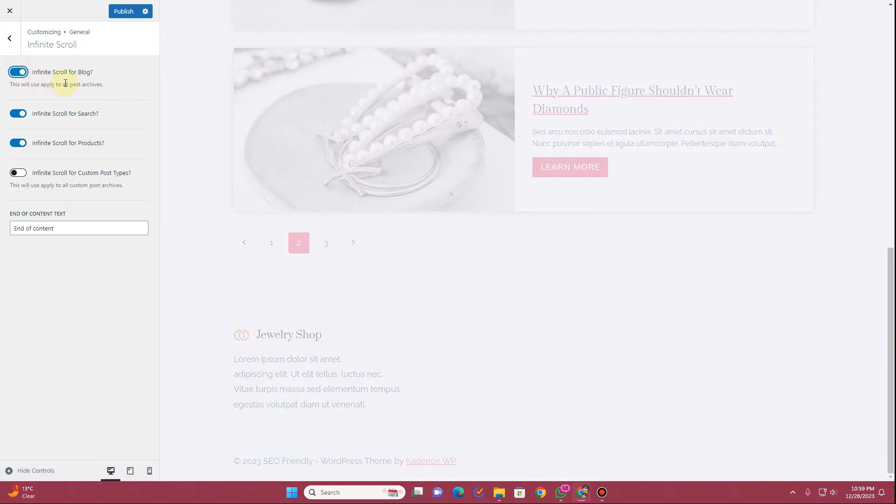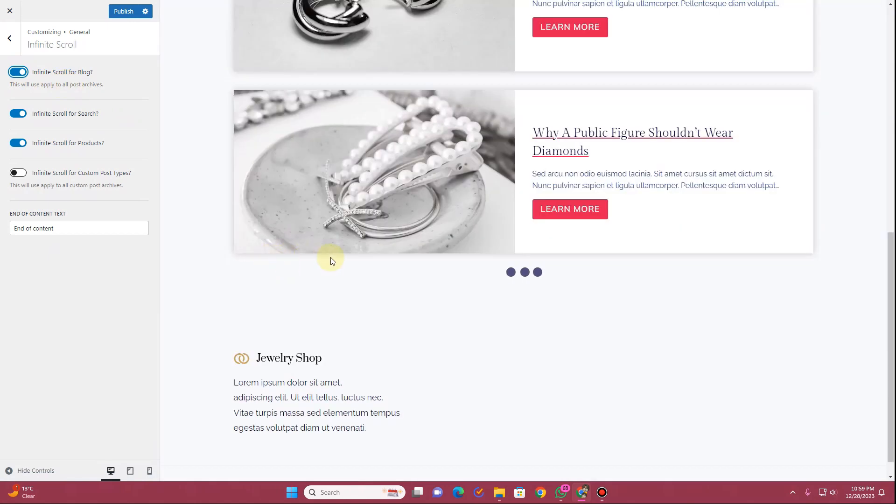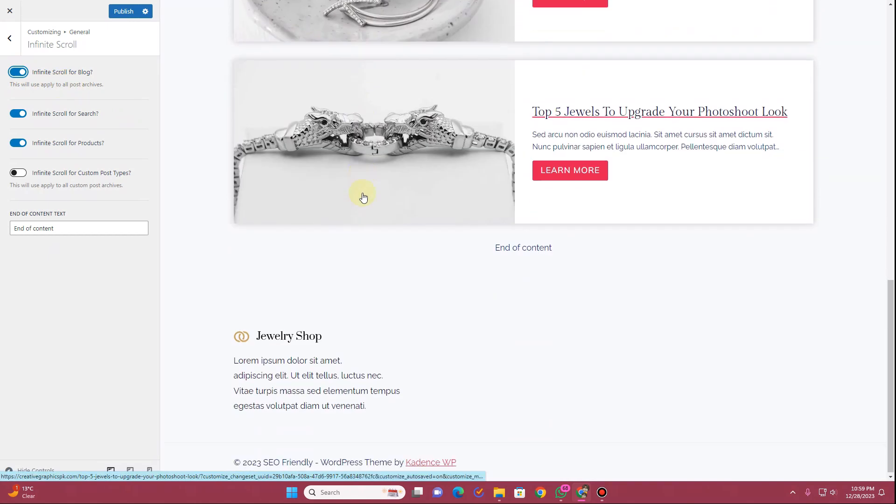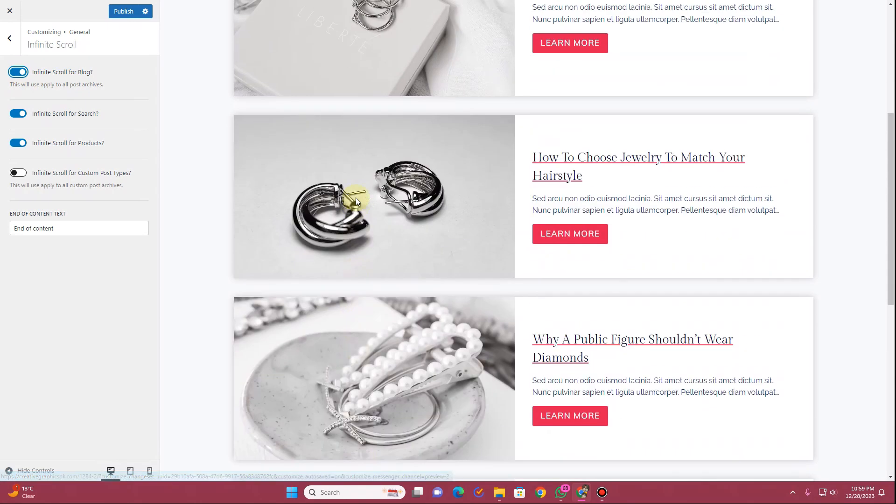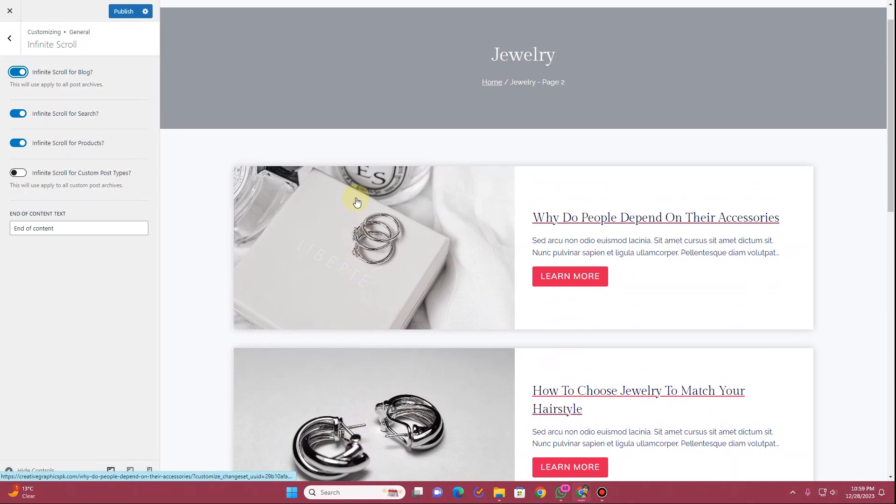Once you enable this option, your pagination will be removed and then you will have this infinite scroll option enabled on your website.